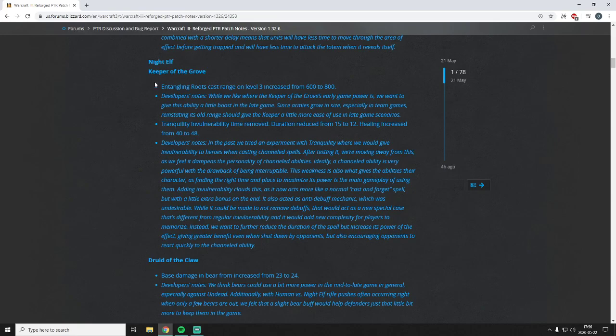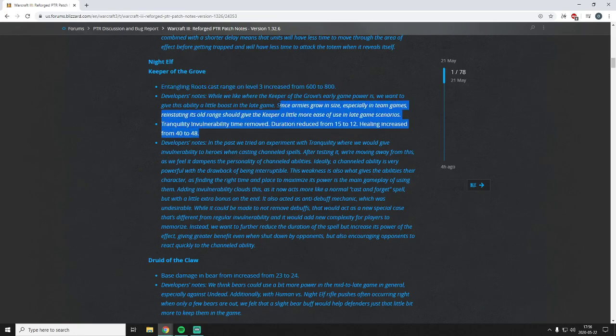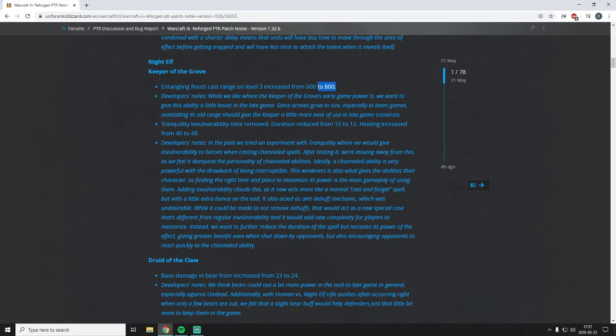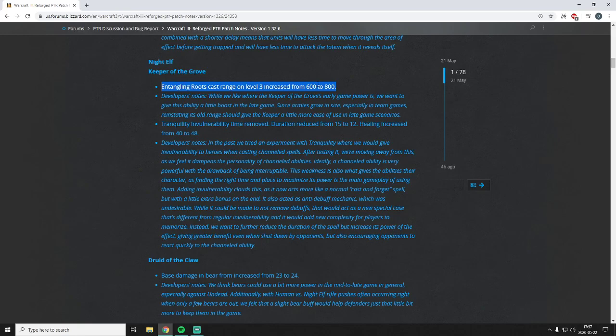Keeper of the Grove here, the first night elf change. Entanglement Roots cast range on level three increased from 600 to 800. I think they give a good justification for it here. But I'm not sure why level three is the key level here. I would probably want to see something like add 100 range to level two and then another 100 range to level three, because level three Roots is almost never ever relevant in the game. But I guess it's a nice little perk that you can actually get some range out of it, especially like they say in team scenarios. Because a lot of times you just can't root stuff, they're just too far away. And the Keeper of the Grove has the annoying habit of having a very long cast animation. So even though you're in range when you cast Roots, by the time he's done or halfway done with his silly animation, the unit that you cast it on has moved too far away and the Keeper of the Grove cancels his Entanglement. So that's a very frustrating mechanic in the game.